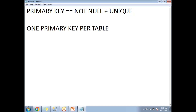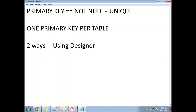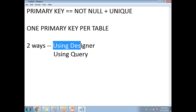There are two ways of setting up the primary key in a table. One way is using the designer, and the other way is using a query. I will show you both ways.